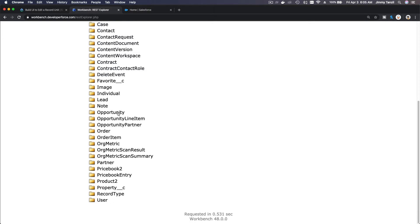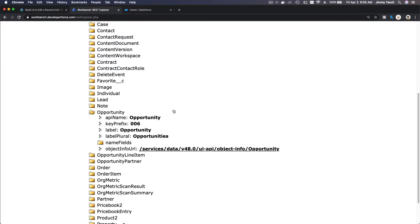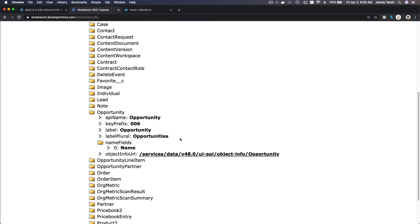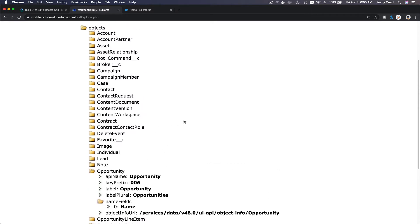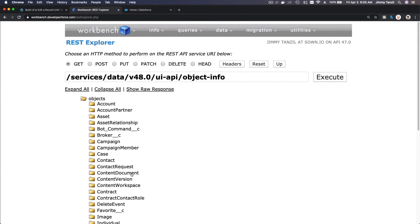If I want to see opportunity name fields, there you have it. So all the objects that's available in my org.